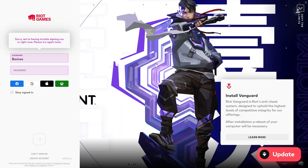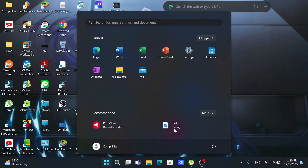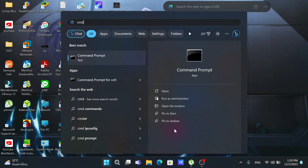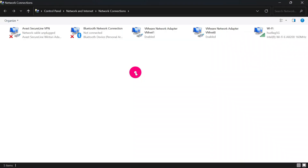The first thing you're going to do is click the Windows button and type 'cmd,' then click 'Run as administrator' and click yes. Then type in 'ncpa.cpl' and hit Enter.